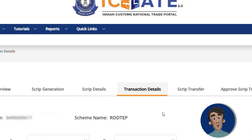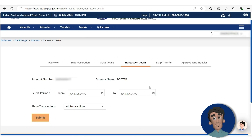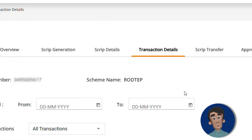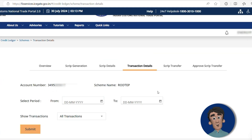The next option is Transaction Details, which shows what transactions have occurred during a particular period. You can select the date to view your scripts. From the scripts displayed, choose the one you want to transfer and click on Transfer Script.